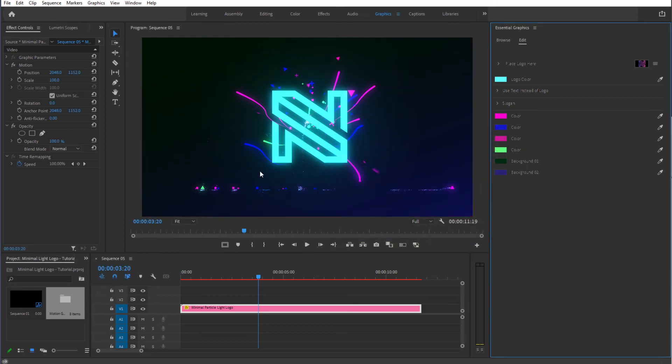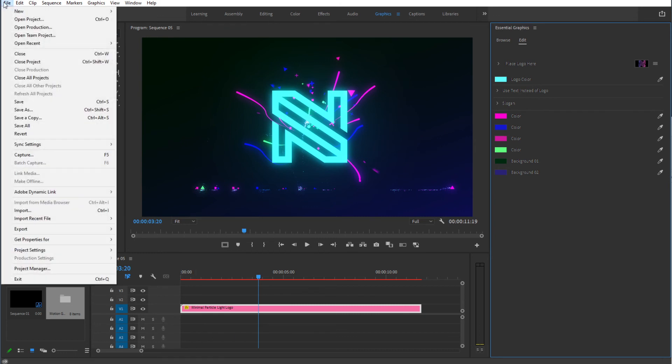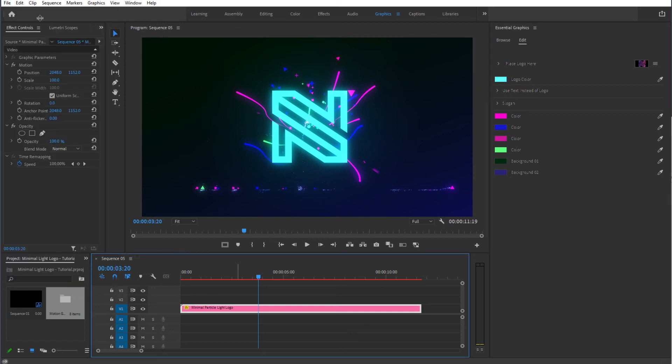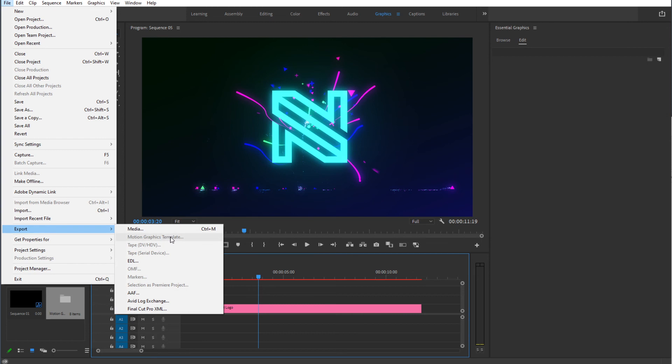And now we're basically done. So all you need to do now is render. You can add your own music file right over here, simply drag and drop right over here, and then we can export. So File and Export from here, File Export Media.